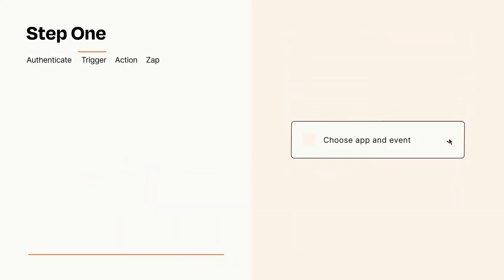Now let's set up your trigger, which is the event that starts your Zap. Pick the trigger event that you want from the list.